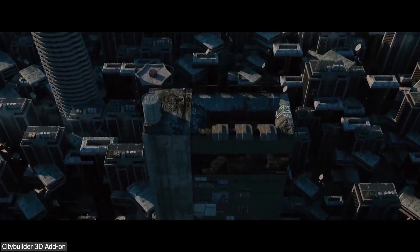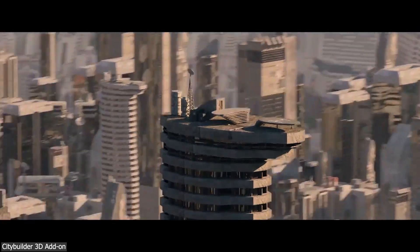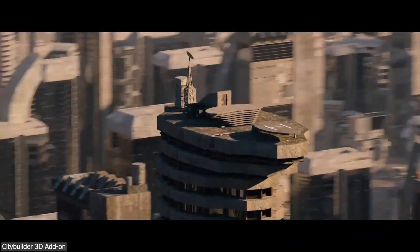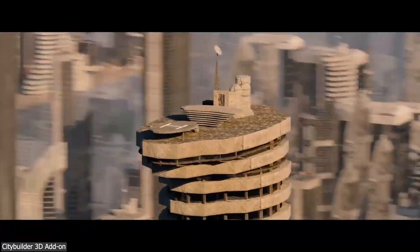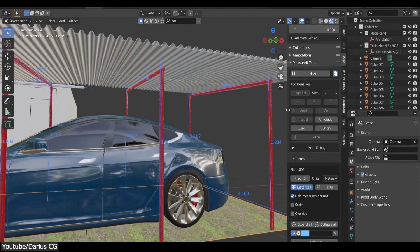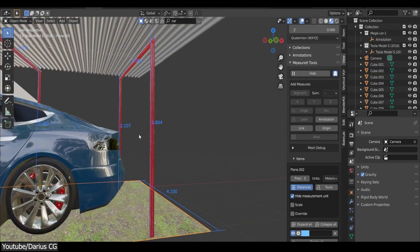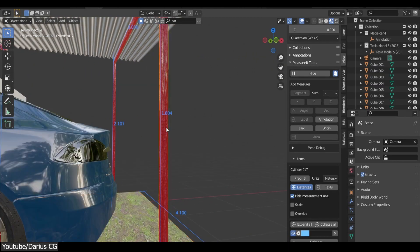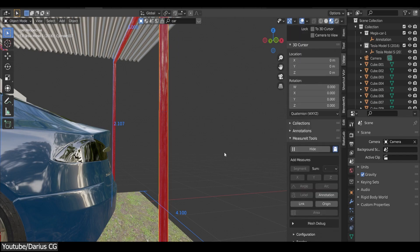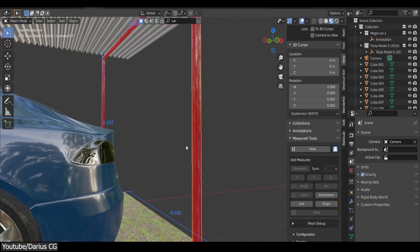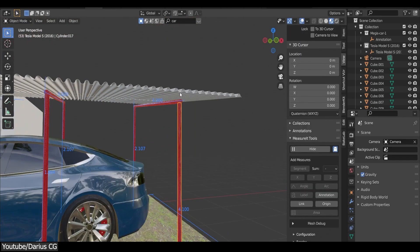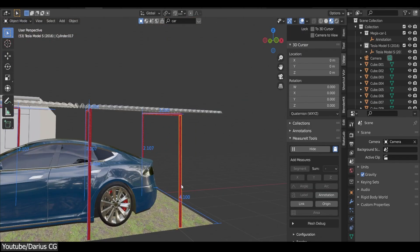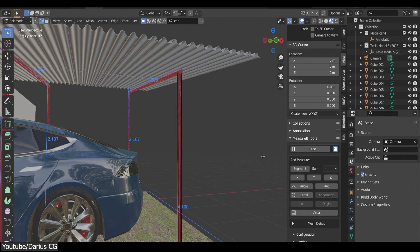Also, a very important aspect of creating a convincing ArchViz project is the accuracy of its dimensions. And for that purpose, there is an add-on that's built-in in Blender called MeasureIt. It enables you to keep track of all the dimensions of your scene, such as length, angles, areas, and so on. The add-on is very useful for creating scenes with accurate measurements that correspond to the real-world dimensions.